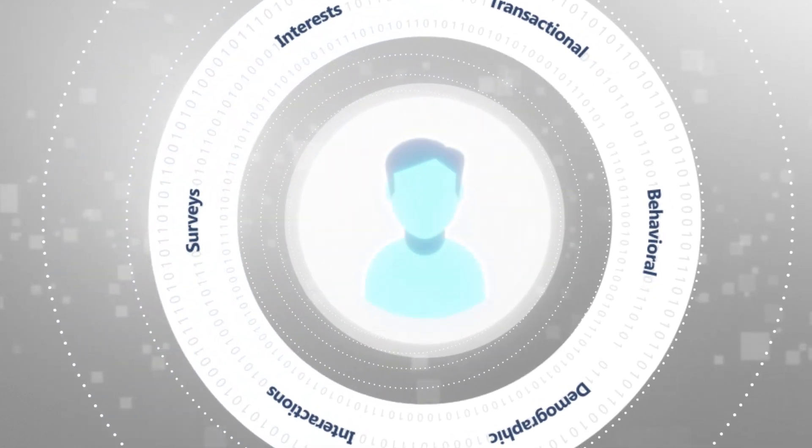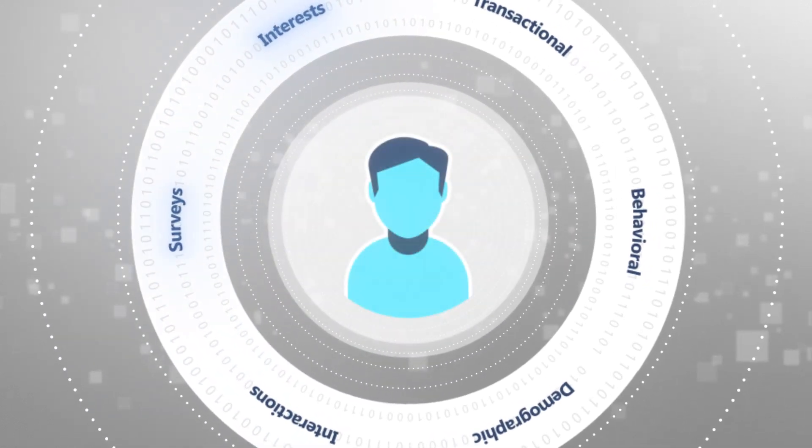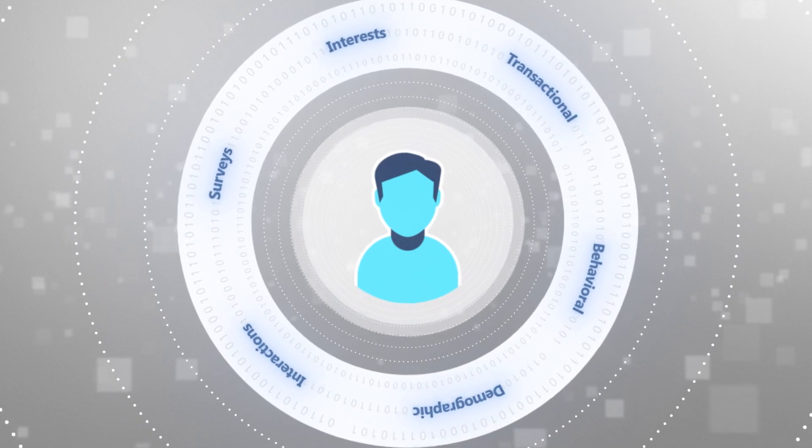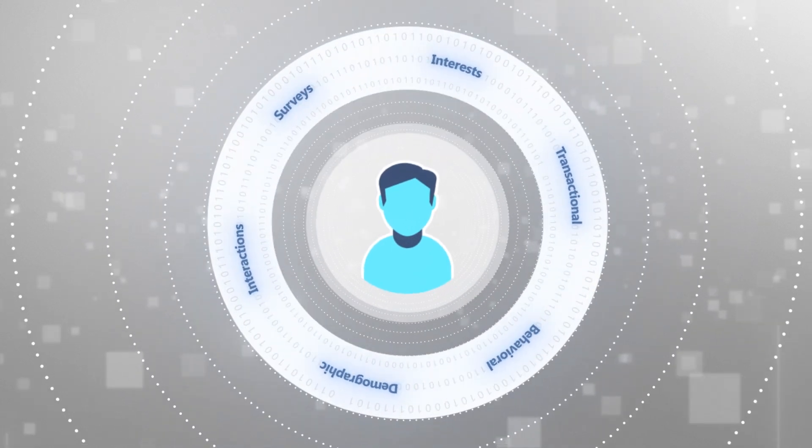Unified data is powerful, but is only useful when turned into action.